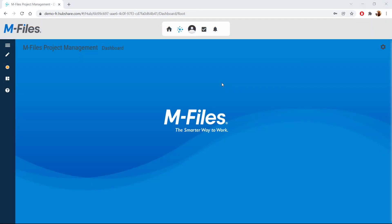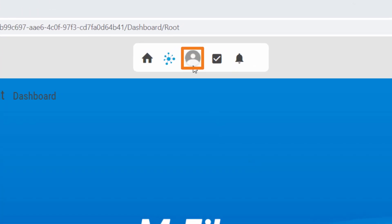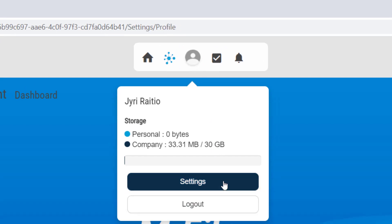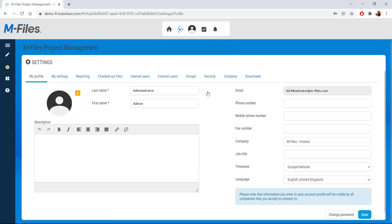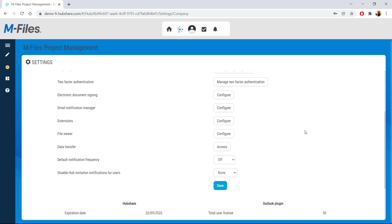Once you have all of this, log into HubShare with your admin account. To start configuring the connection, go to your settings. Now find your way to the company settings where you can configure HubShare extensions. Settings, Company, Extensions, Configure.